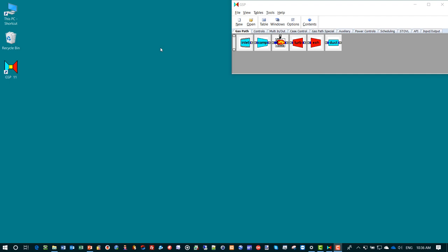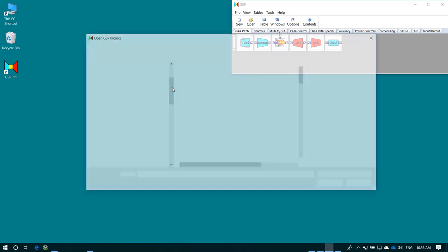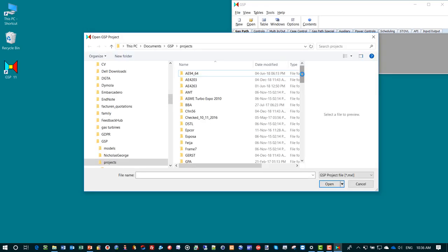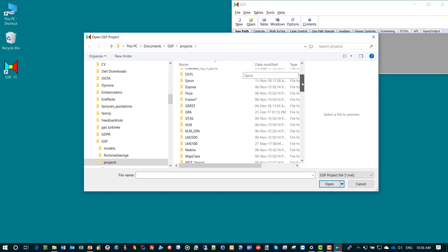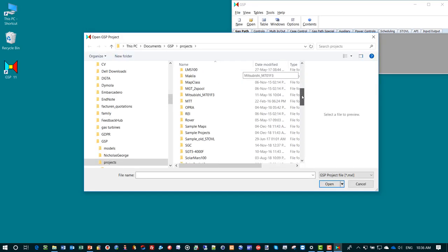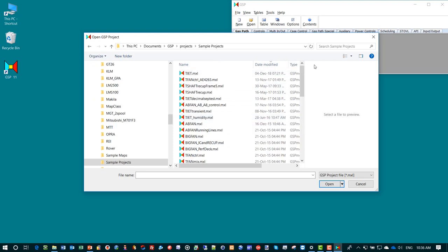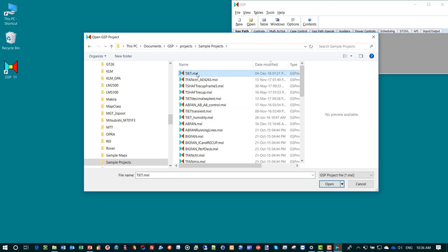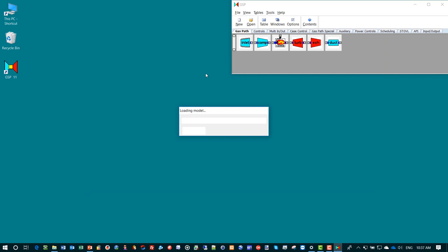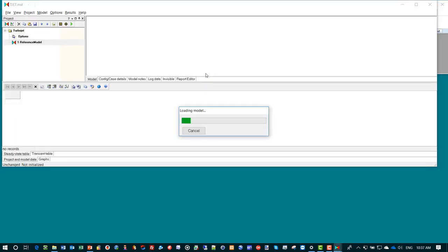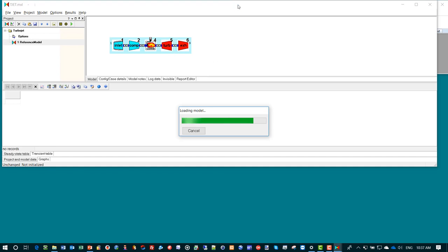We're going to open a GSP project with a pre-configured model. We click the open button and go to the sample projects subfolder in our GSP projects standard folder. These projects are pre-installed with the installation. We open the T-Jet model which is a simple model of a turbojet, actually the J85 turbojet that was designed by GE in the late 50s.